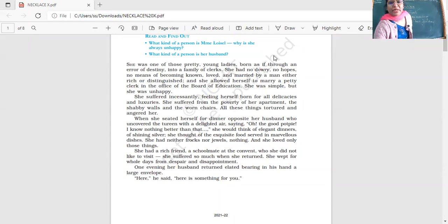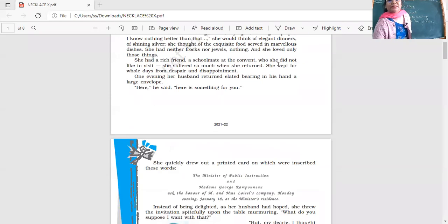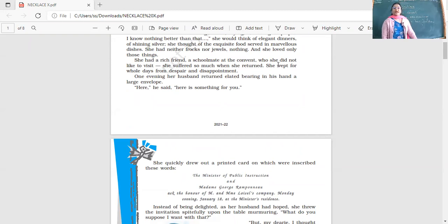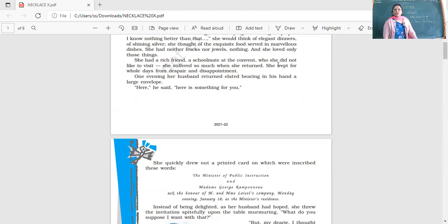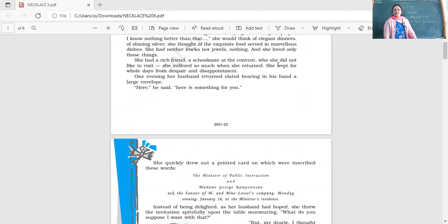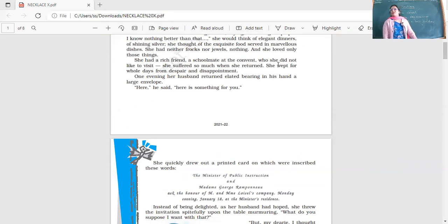She had a rich friend, a schoolmate at the convent, who she did not like to visit. She suffered so much when she returned. She went for whole days from despair and disappointment. She felt jealous seeing her rich friend. She went over there and saw her house and jewels and everything, which made her very upset.